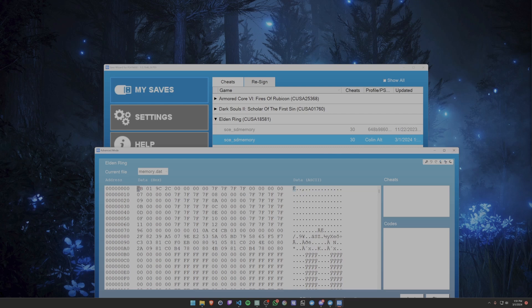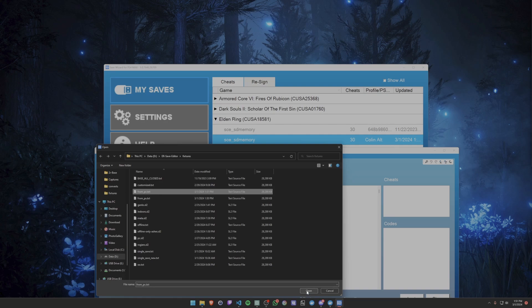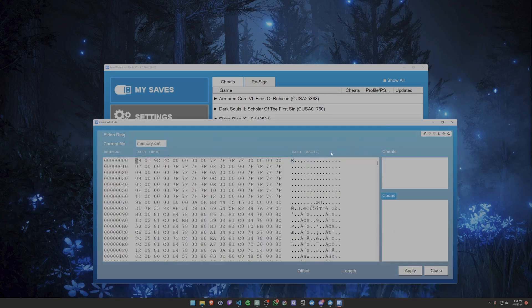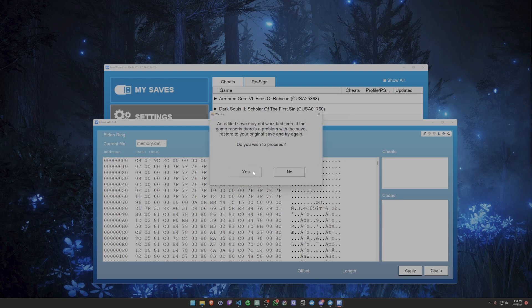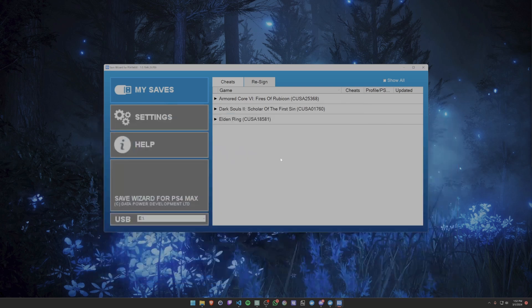Here I've opened up Save Wizard again and we're going to replace it with the one we just edited. I'm going to import the file from p.txt and then apply it successfully.